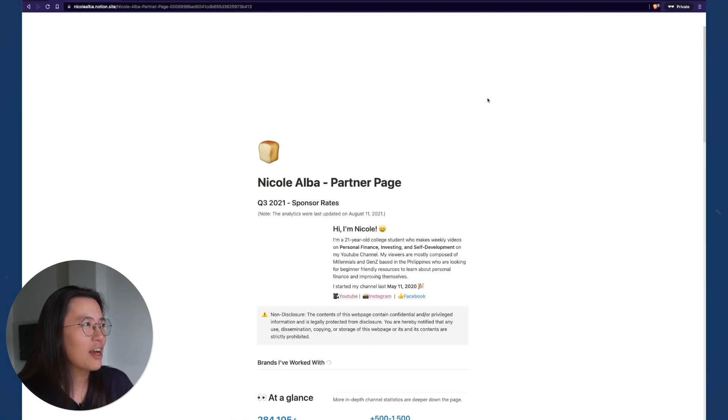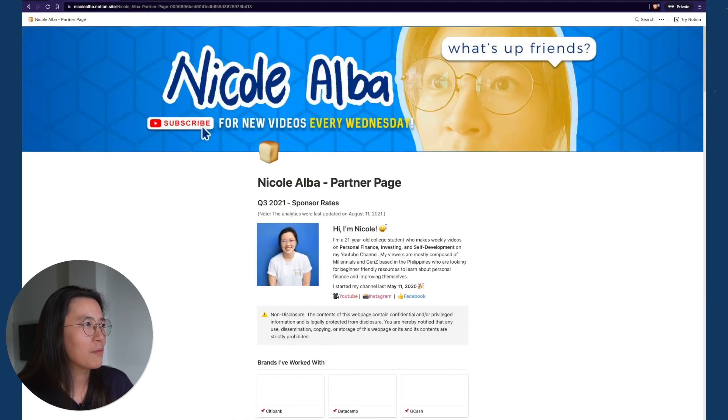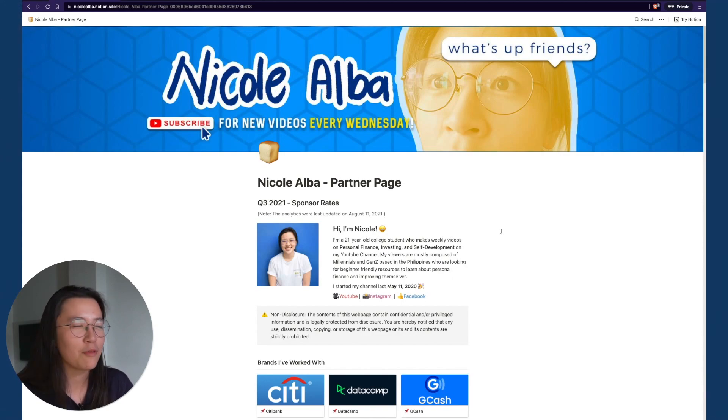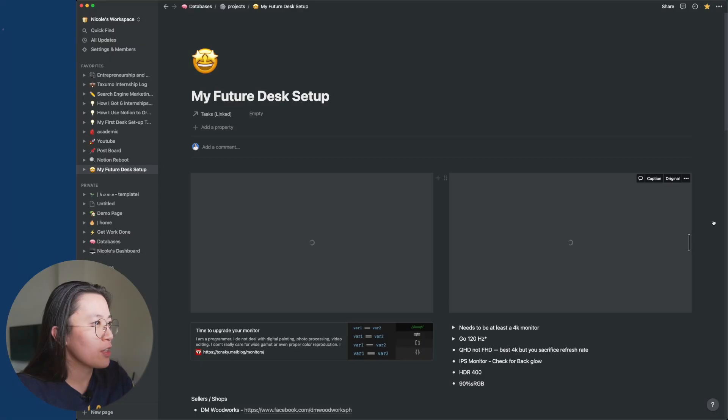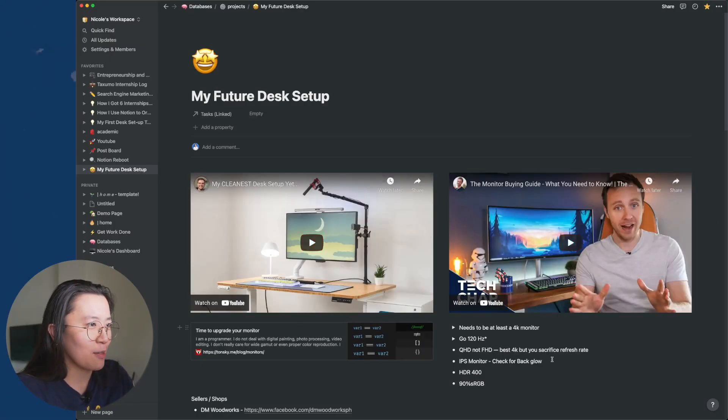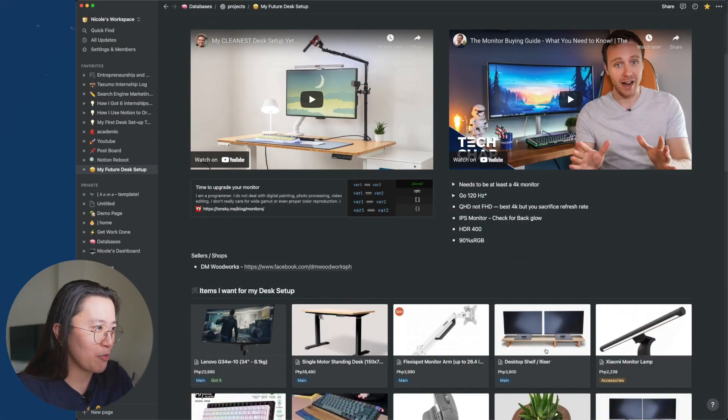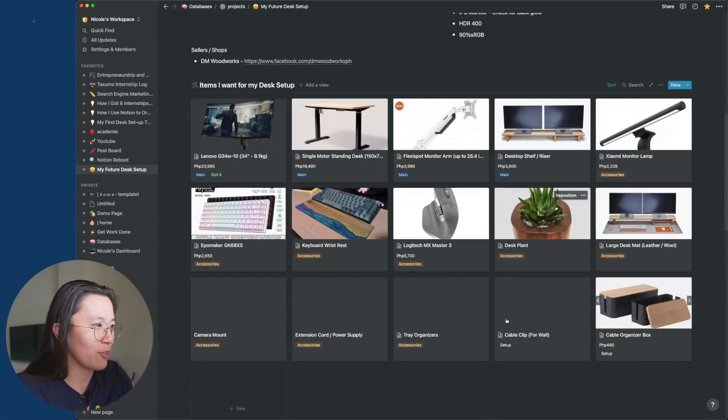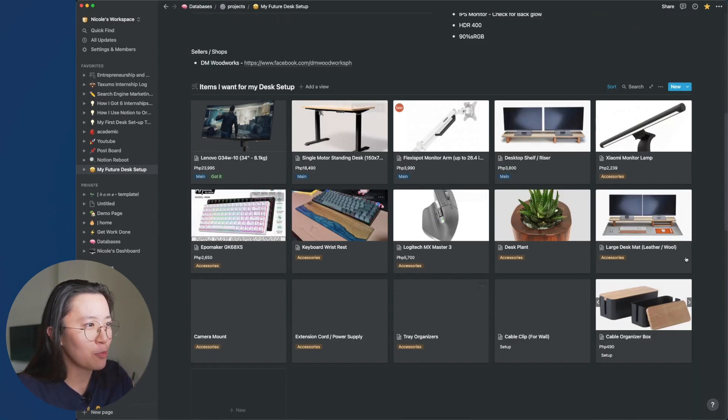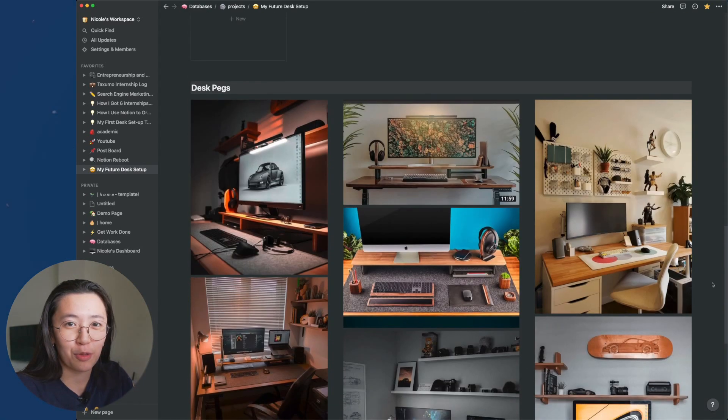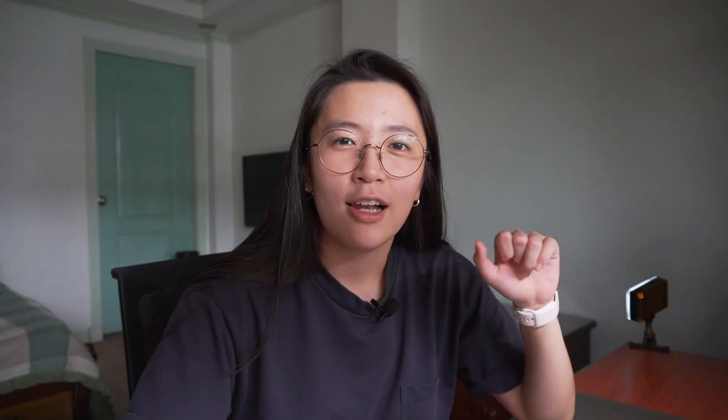Another thing I made is this mini website for when brands reach out to me to partner. And I also have this page for my future desk setup. I put all of my research here, all of the items I wanted to get. Like a mood board so that I can imagine how they would all look like.